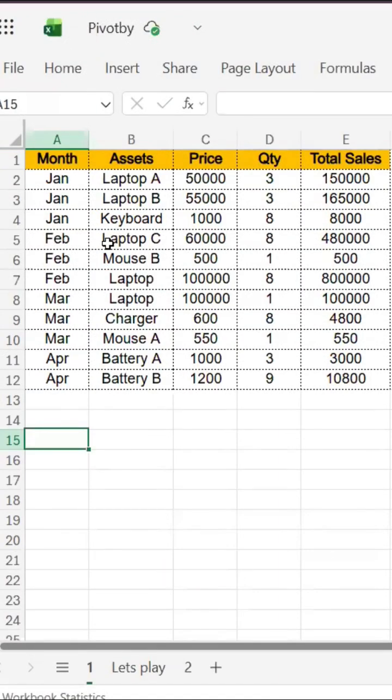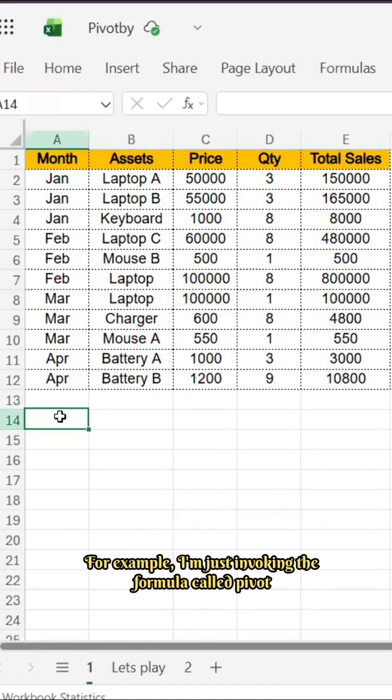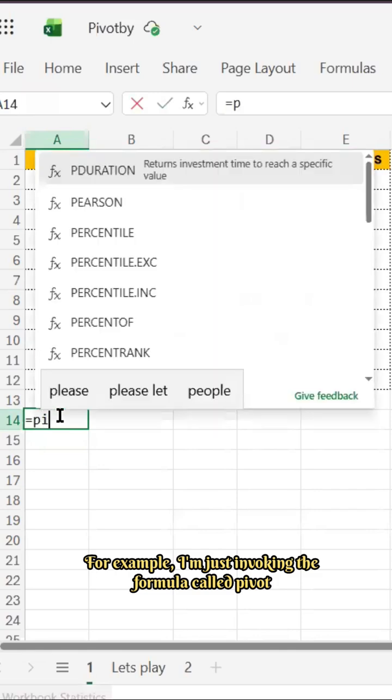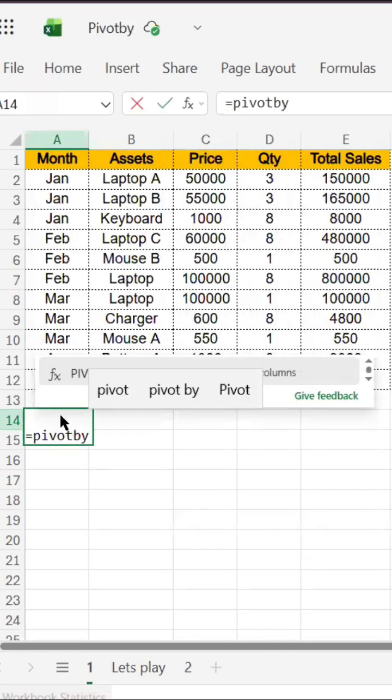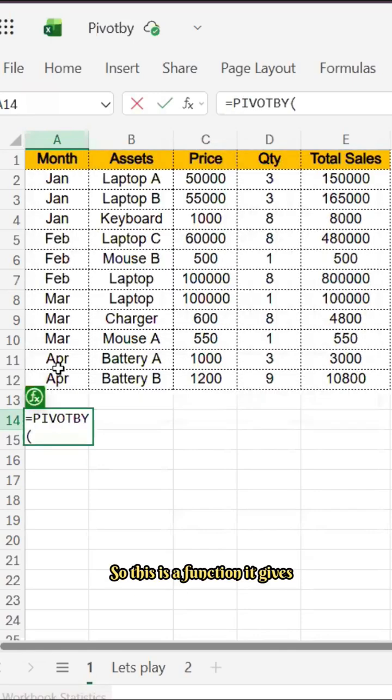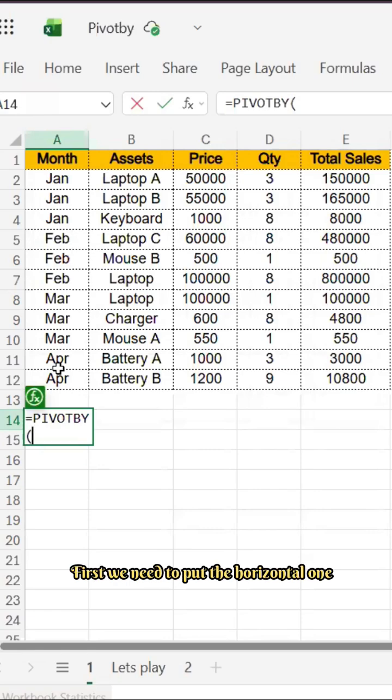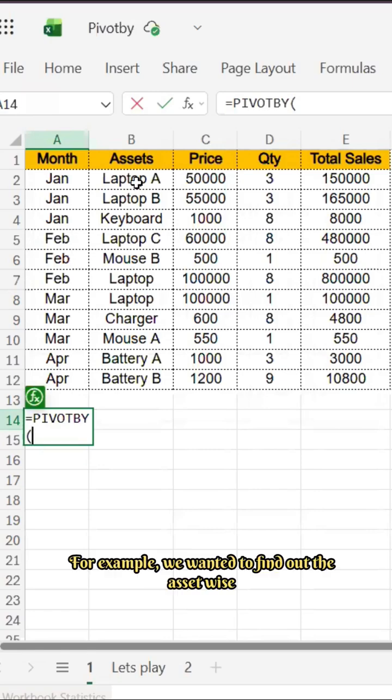Let's learn how to use PIVOTBY. For example, I'm just invoking the formula called PIVOTBY. So this is the function. First we need to put the horizontal one, for example we wanted to find out the asset wise.